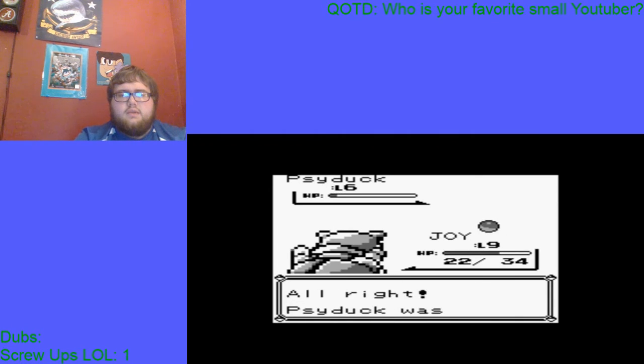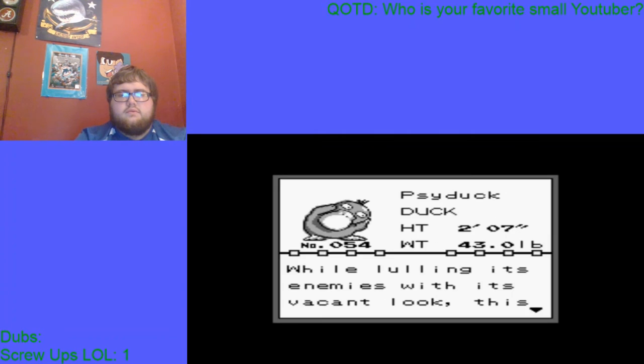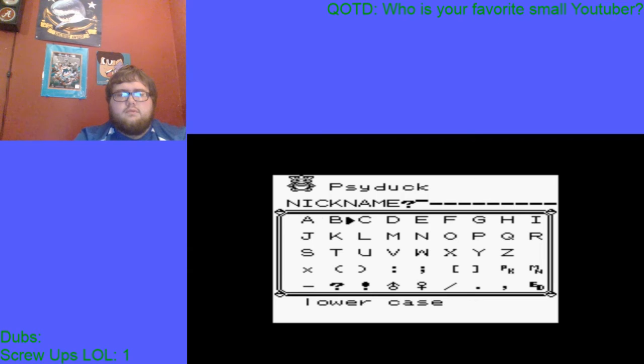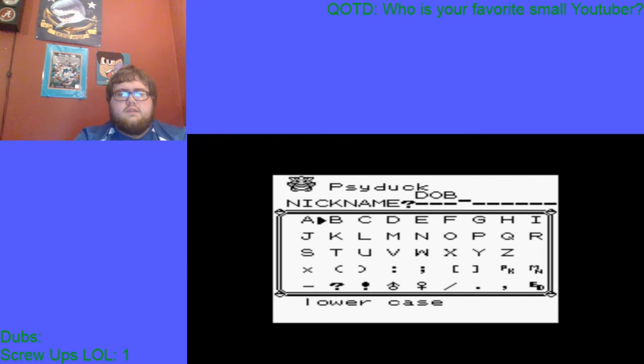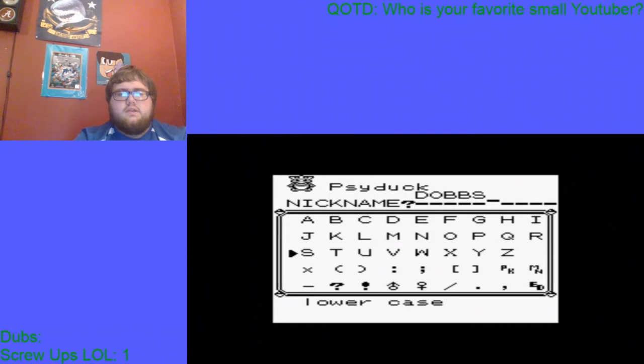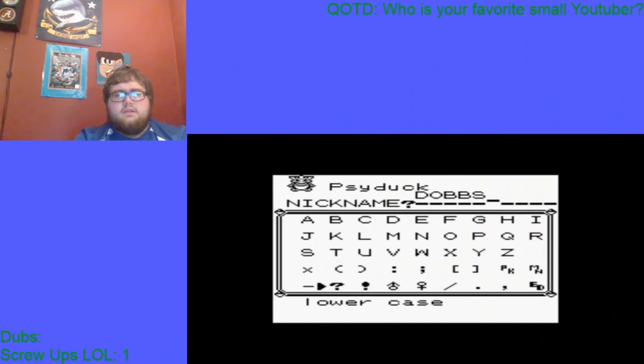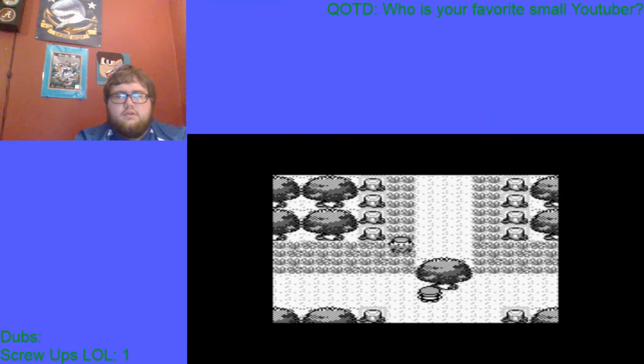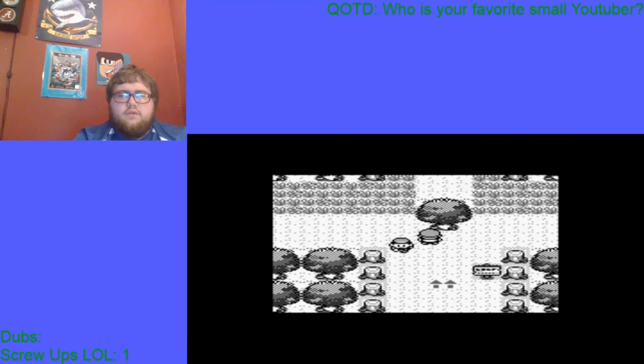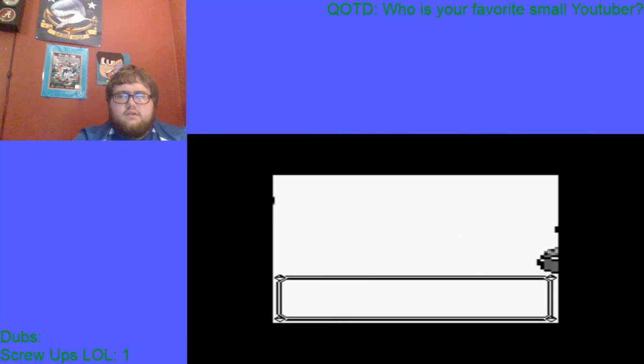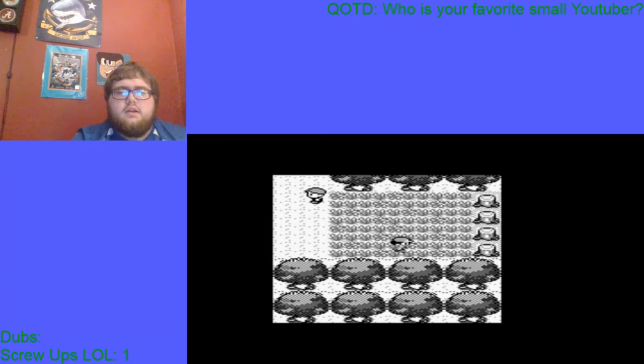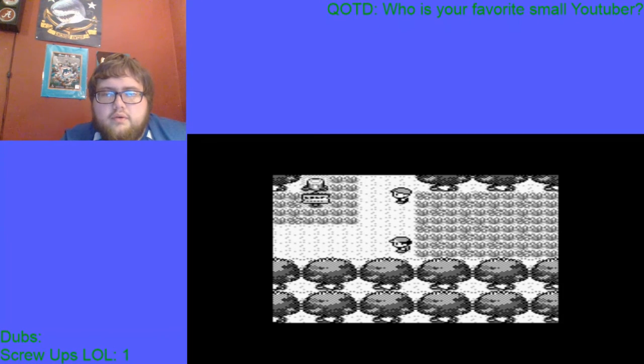I really don't want Psyduck if we're being honest. I'll catch it and name it Dobbs. I'm going to name it Dobbs. This is unlike me. Usually I'm going to struggle to get encounters early on, but so far I've gotten encounters just like that. I could have got a Mew though.